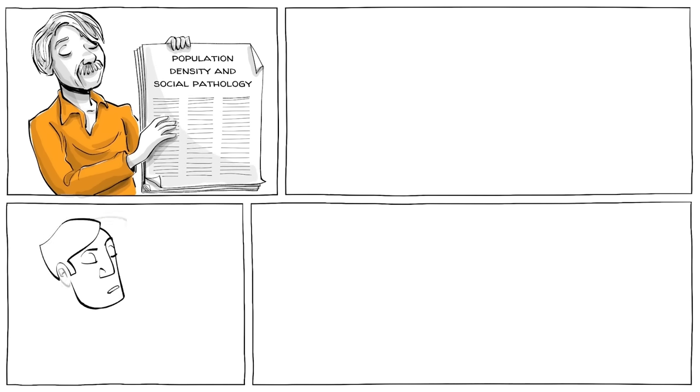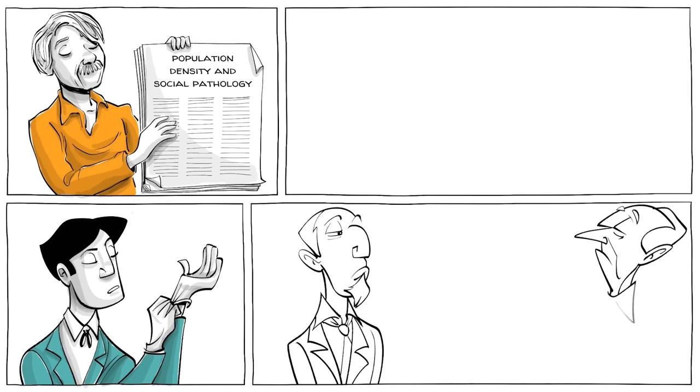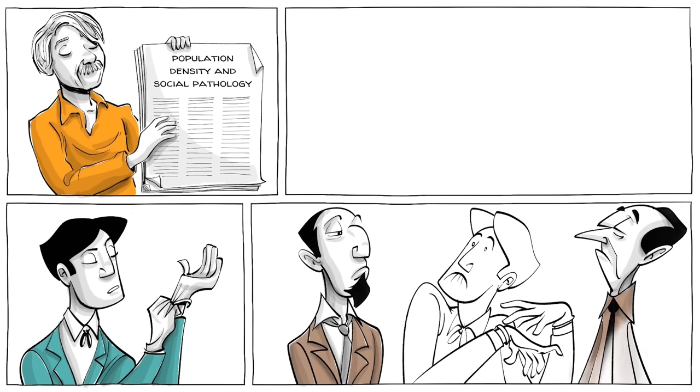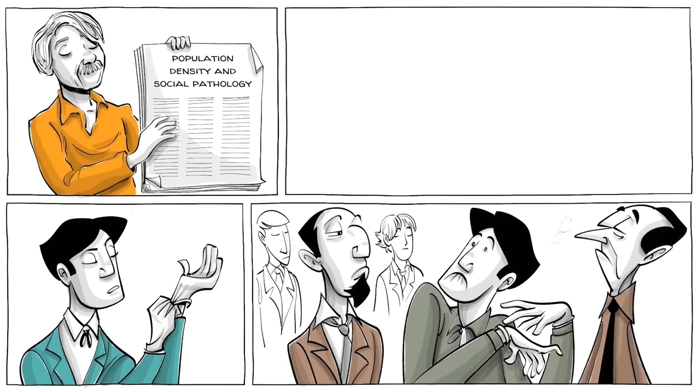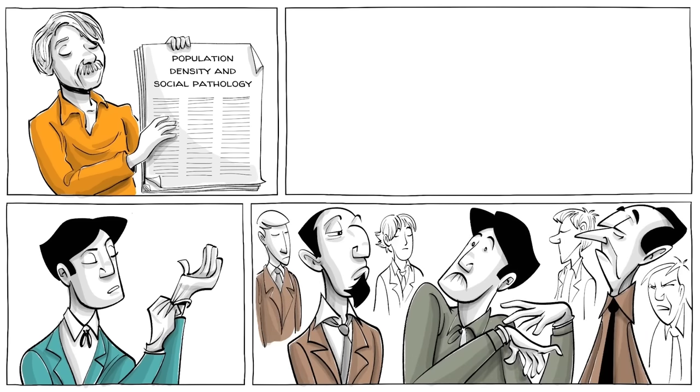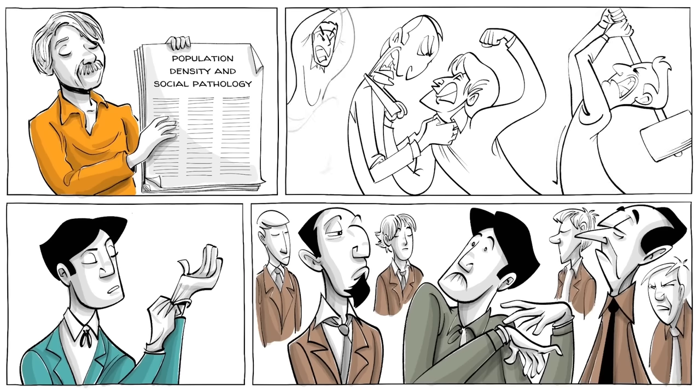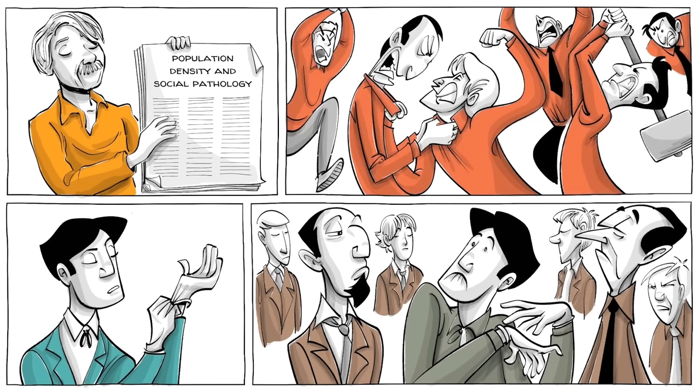No matter how sophisticated we are, once the number of individuals capable of filling social roles greatly exceeds the number of such roles, only violence and disruption can follow. He then referred to a phenomenon he called behavioral sync.